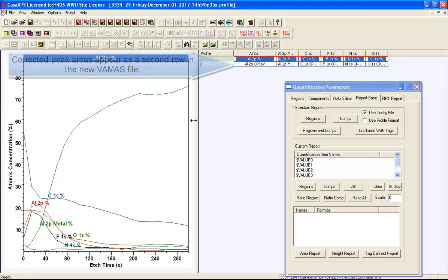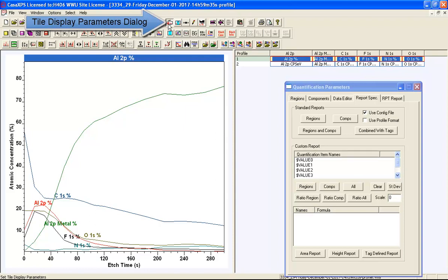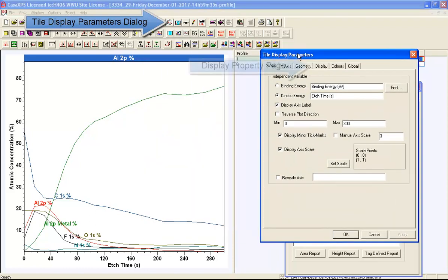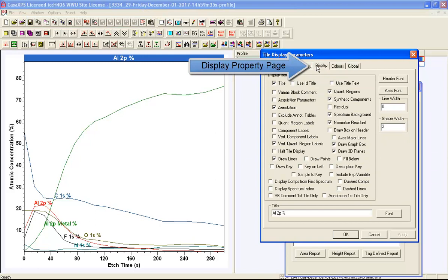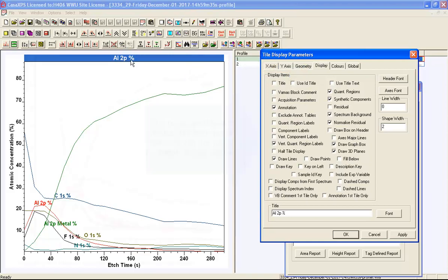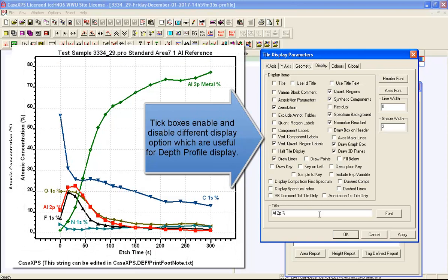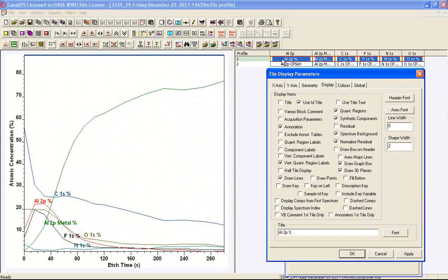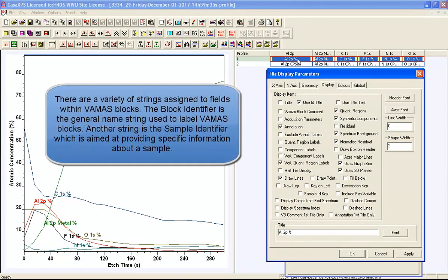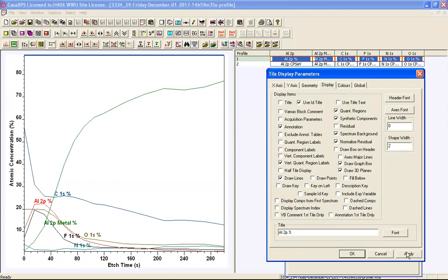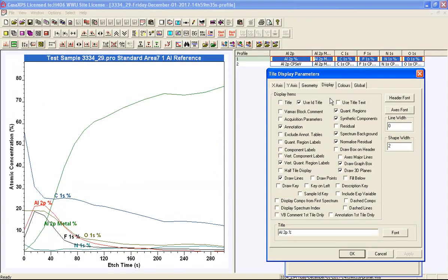The display of these traces is managed by various options in the tile display parameters dialog window. On the display property page, you can turn off the title — currently the profile title is taken from the first VAMAS block, which is 'aluminium 2p percent.' You can also replace the VAMAS block name with the sample identifier assigned to these data as the title, which is what 'use ID' means. The title then derives from the sample ID from the VAMAS blocks.